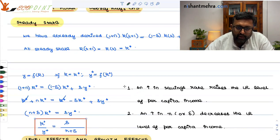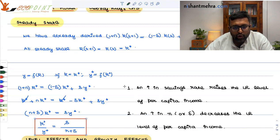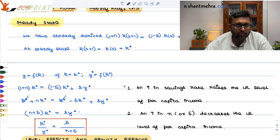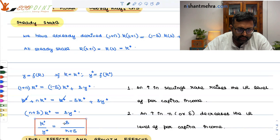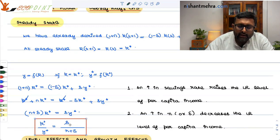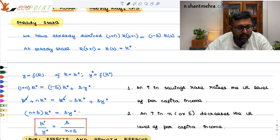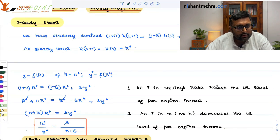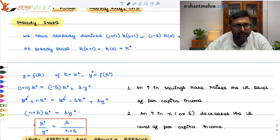S/(N + δ). You can see that if the savings rate increases, then the long-run level of per capita income is going to increase. If S is increasing, the RHS is increasing, so LHS also has to increase — small K* increases. And if small K* increases, then small y* also increases.